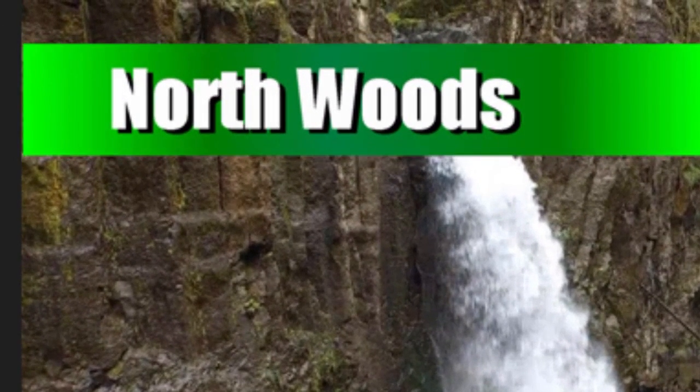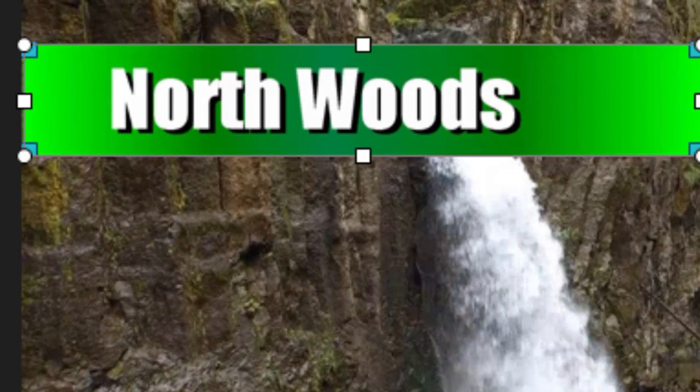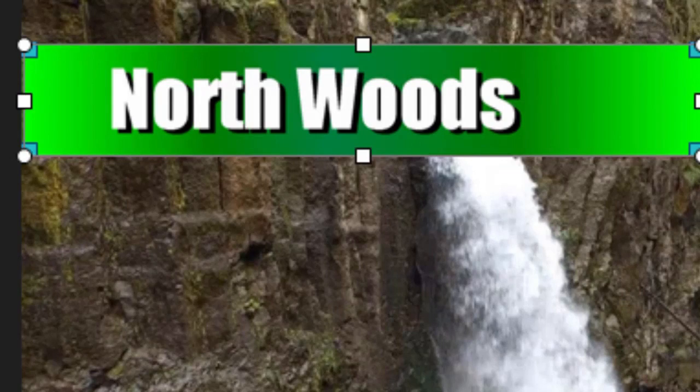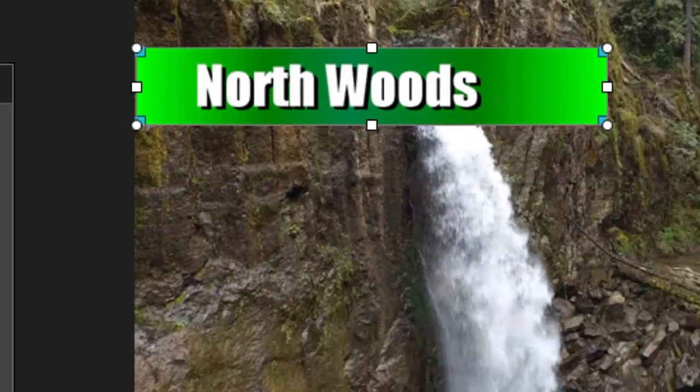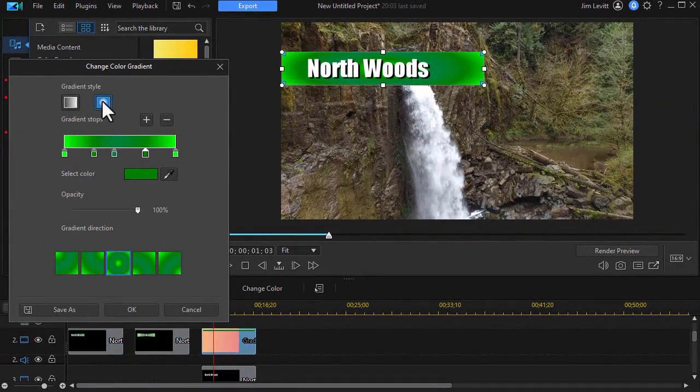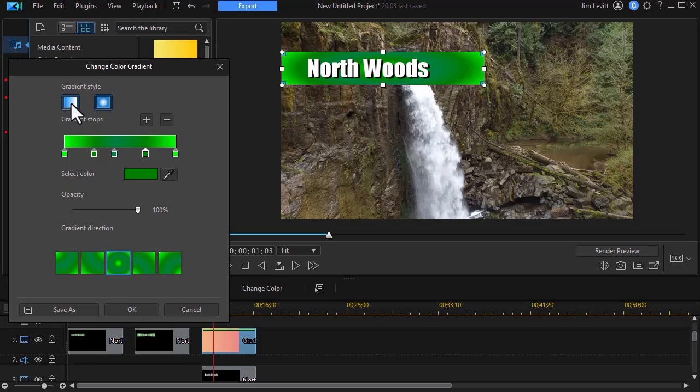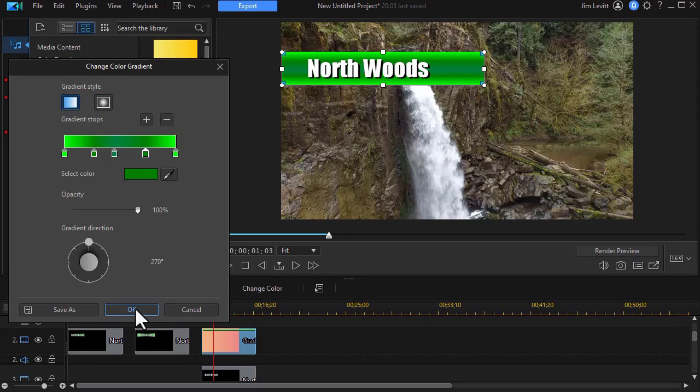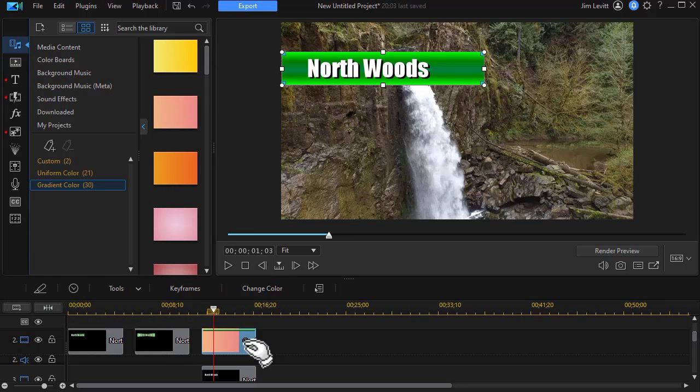We can enlarge that. We can change the gradient direction. We could try a different type of gradient. There's a more oval type. I'll save that for now. And we'll click on OK.